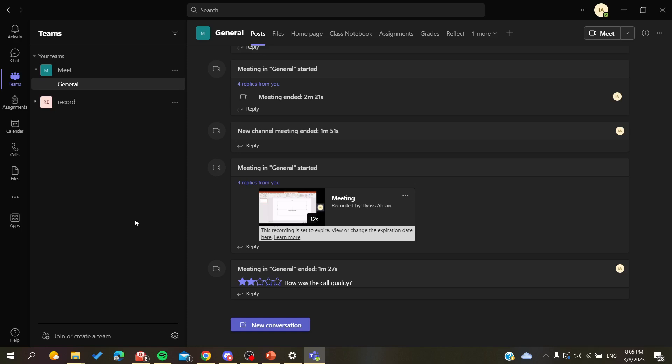First, open your Microsoft Teams desktop application and then just follow these simple steps. In this example, I'm going to start a meeting so I can show you how to add the background images and how to remove them. All I need to do is click on the Meet button here.